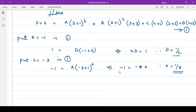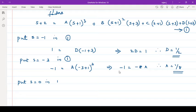Now there is no other value that makes remaining terms zero. So put any random value — put s equal to 0 in equation number 1. Why? Because you will get an equation in a, b, c, d, and since we know a and d, we can solve for the others.